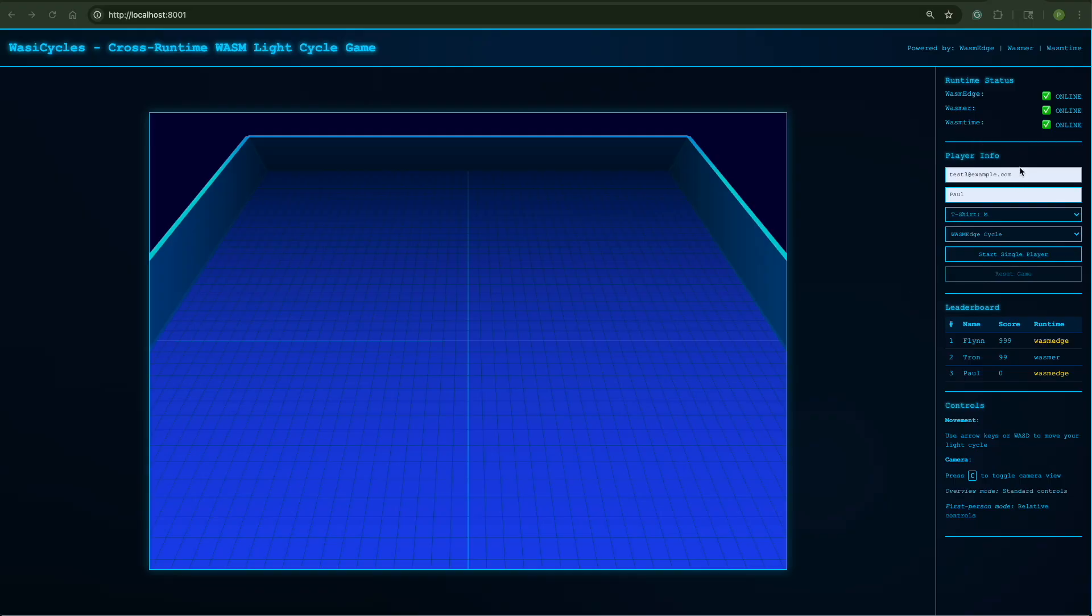So that's what we see here is player information, leaderboard, and the runtime status of our different WASM engines. And so when we go to play the game, you can view it from two different angles. You use the arrow keys or WASD for movement, and then you press C to go from this bird's eye view to a first person view.